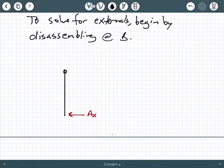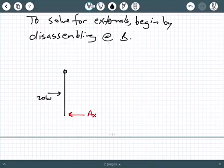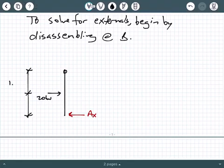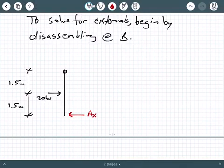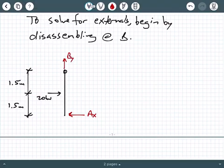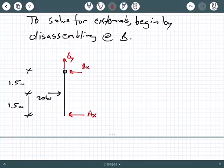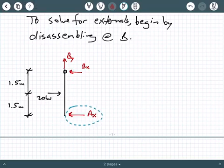I'm going to show this system disassembled and draw both free body diagrams next to each other. Remember that was a sideways roller, and don't be confused — disassembling is not the same as doing method of sections. We are disassembling at B; we're not making a cut section.